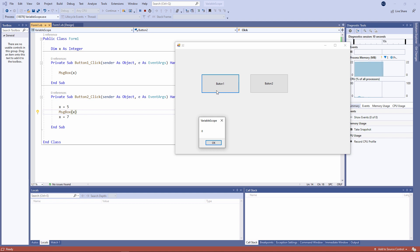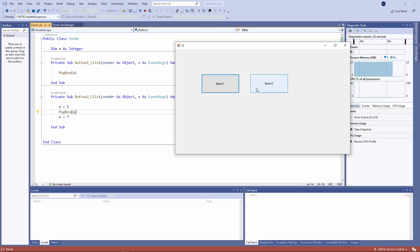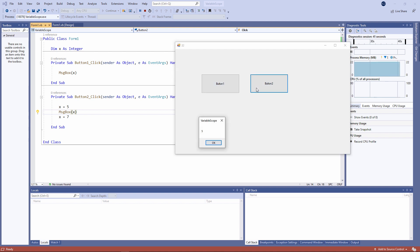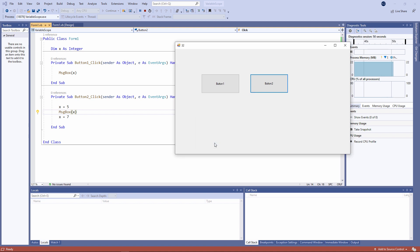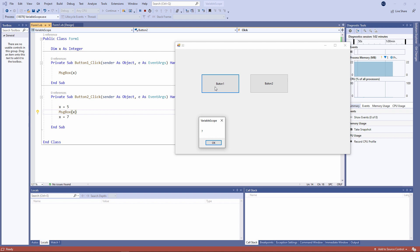When I run the first procedure, the value of X is zero, which makes sense — it hasn't been given an initial value yet. When I run procedure two, the value of X has been initialized to five and then output. But once I dismiss the message box, X will then be given a new value of seven. So if I run procedure one again, X now has a value of seven. This proves the point that both procedures are now working with the same piece of memory.